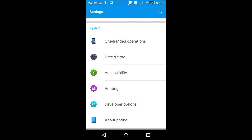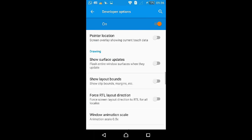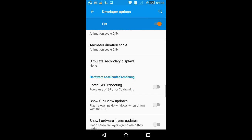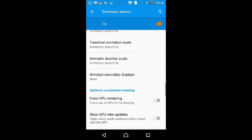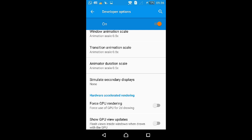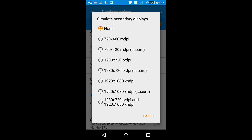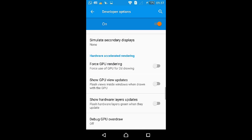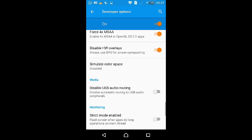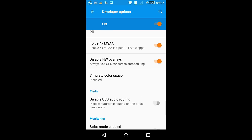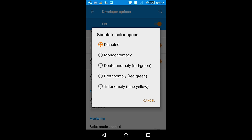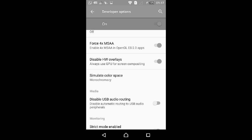Scroll down and press on Simulate secondary display. Then press on Simulate color space and select Monochromacy, and here you go.